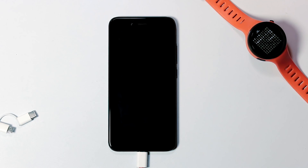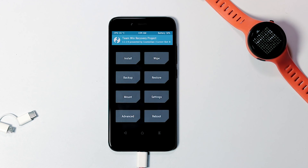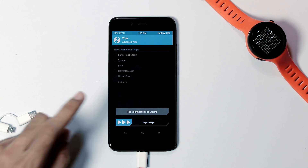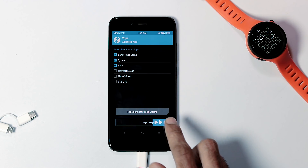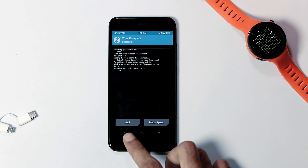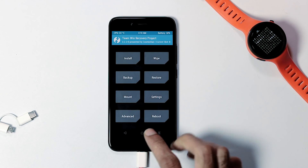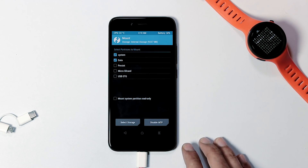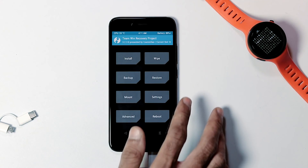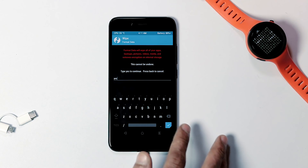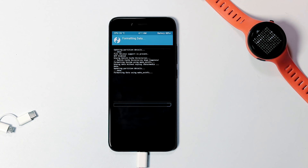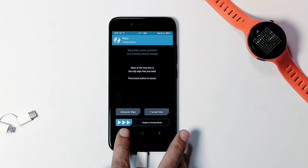Once it is done, boot back to the recovery by holding volume up and power button. Once you are in the recovery, go to the Wipe tab from the home screen, then the Advanced tab, select all partitions except the storage ones like internal storage, micro SD card, and USB OTG, and swipe to wipe. If for some reason the internal storage size is showing as 9 or 10 ZB, then go to the Wipe tab again and select 'Format Data' option and type 'yes' to continue. Do note that formatting the data partition will wipe everything on your phone storage.